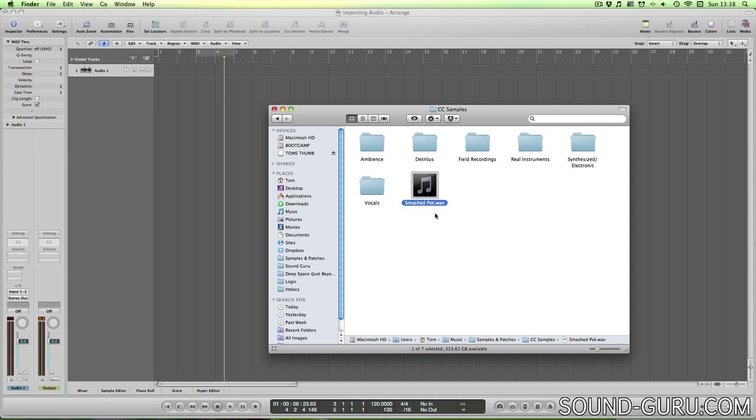So let's bring this file into Logic. There are a couple of ways to do this, but first we should make sure that our project is saved. Just as when you're recording, it's a good idea to save your project before importing audio. That way you can be sure that when you import a file into Logic, a copy will be safely stored in the project folder, so the original can't be accidentally edited or deleted.